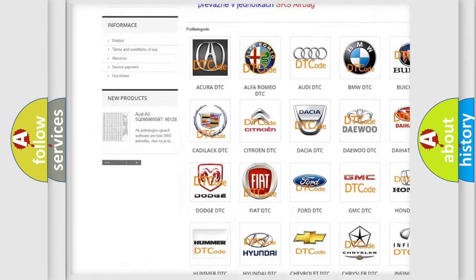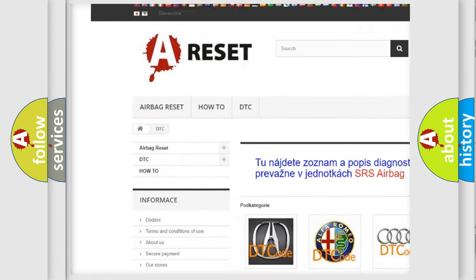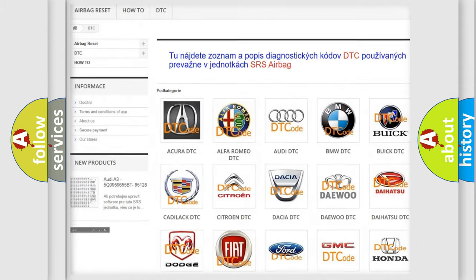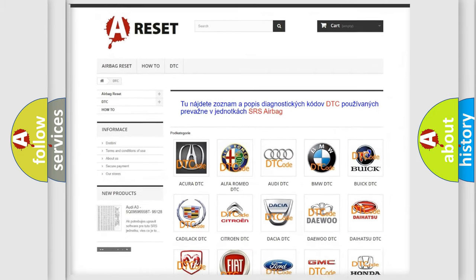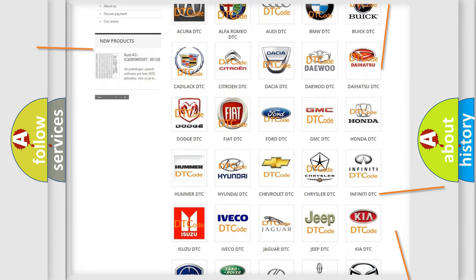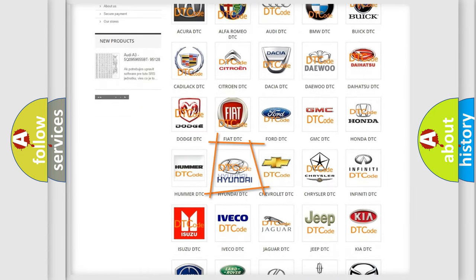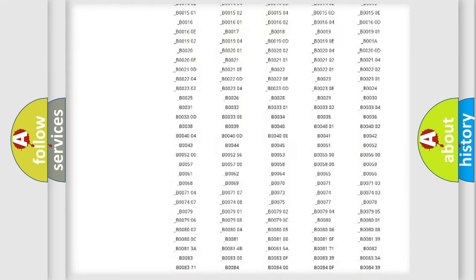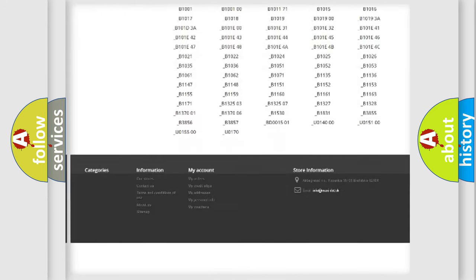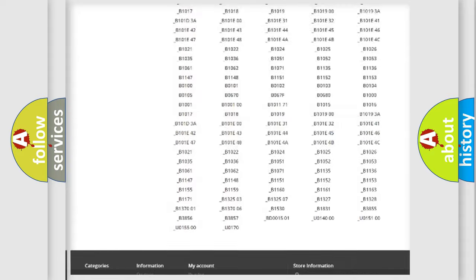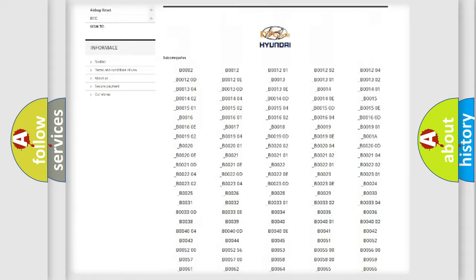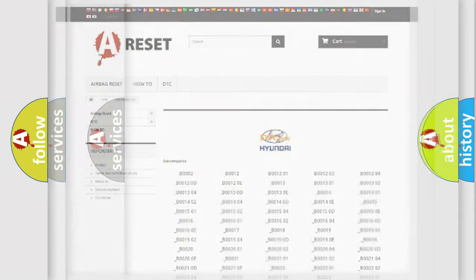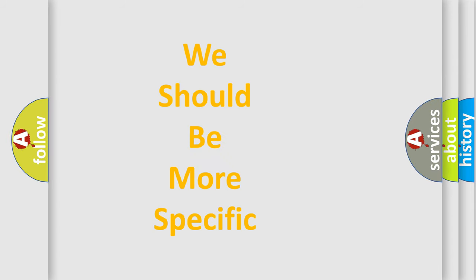Our website airbagreset.sk produces useful videos for you. You do not have to go through the OBD2 protocol anymore to know how to troubleshoot any car breakdown. You will find all the diagnostic codes that can be diagnosed in Hyundai vehicles, and also many other useful things.